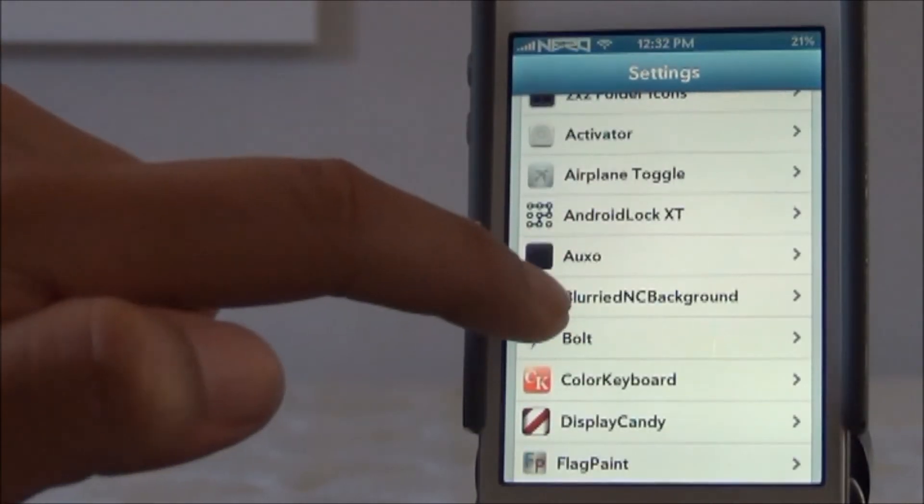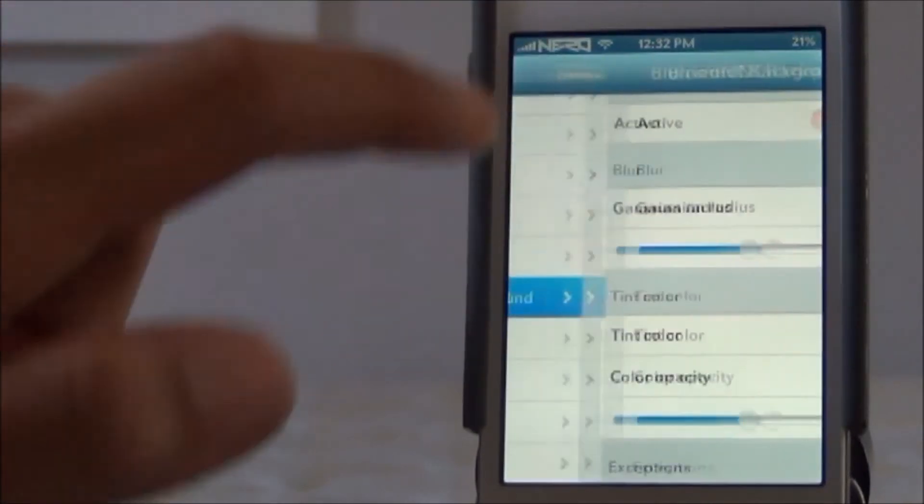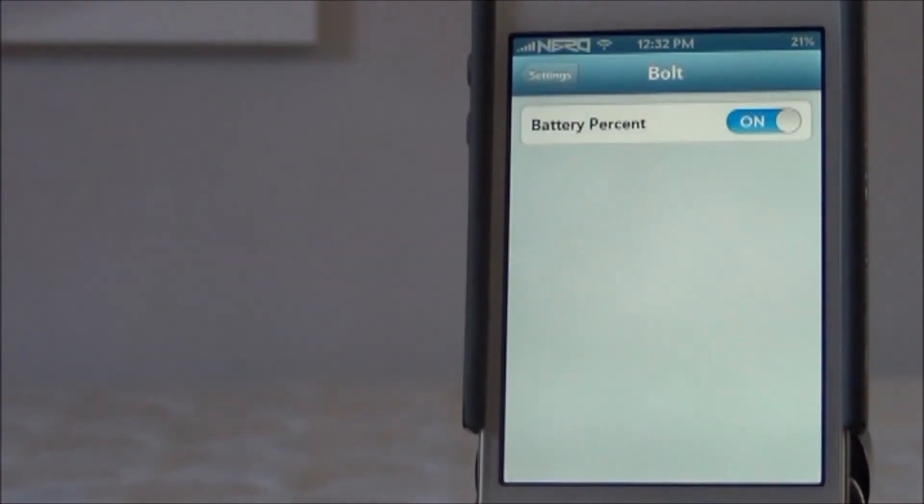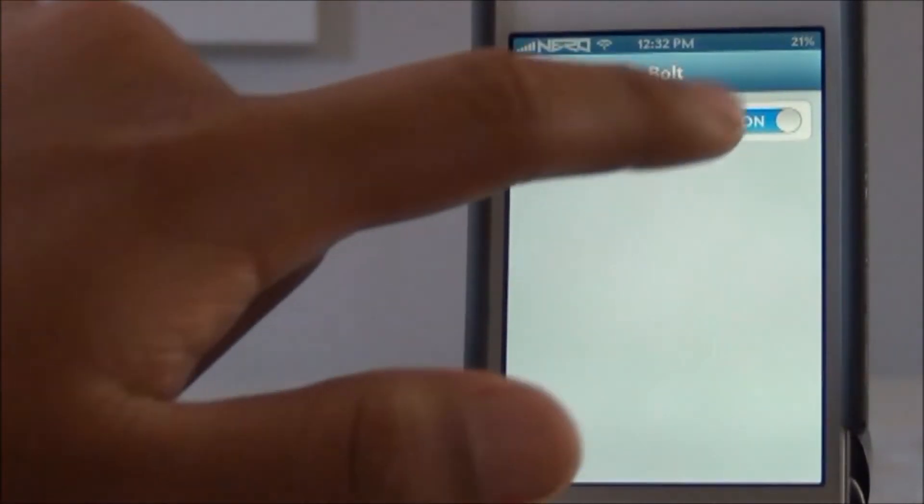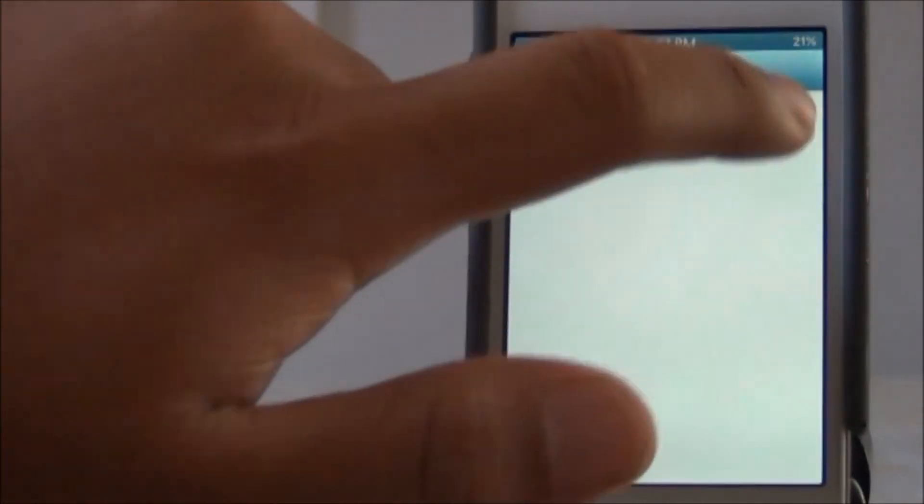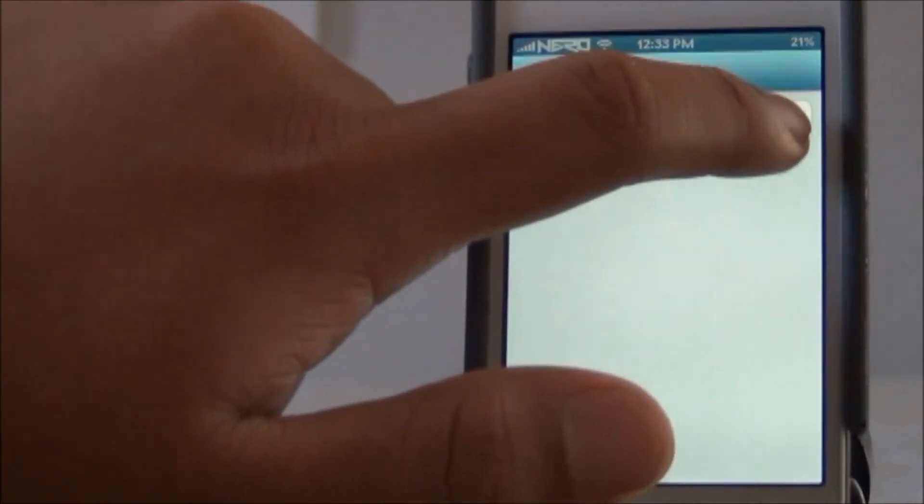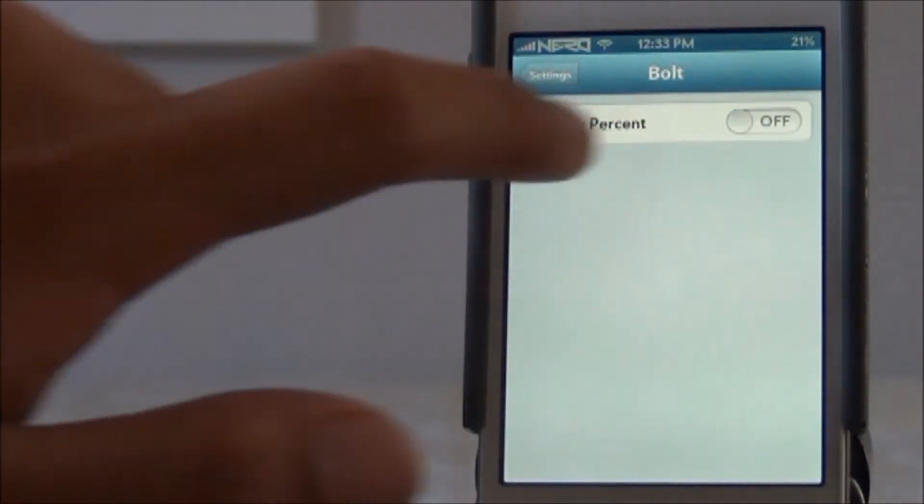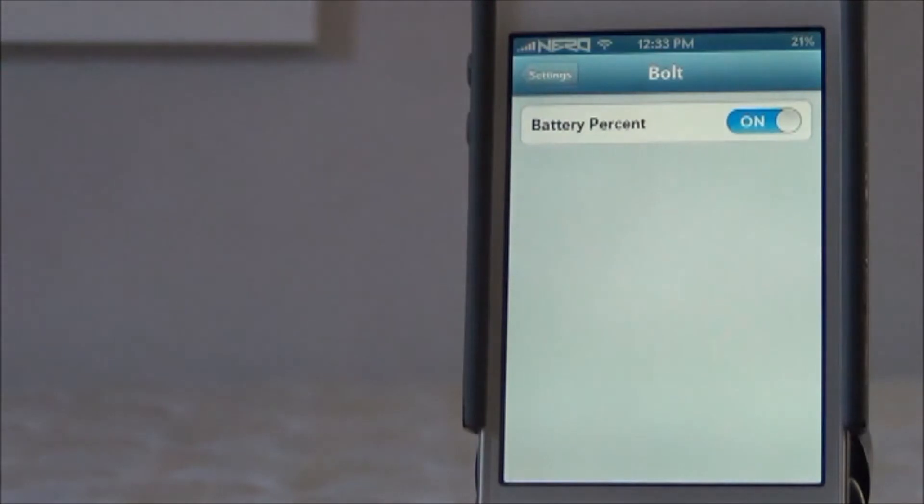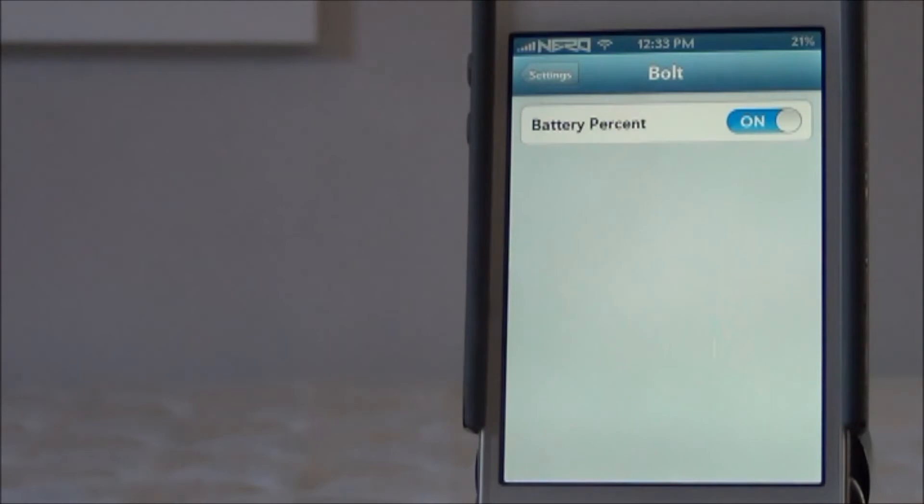As far as I know, there's not too many options in the actual Bolt settings. It just gives you the option for battery percentage, which you can turn on and off. I'm pretty sure you have to respring for that to take effect. But pretty much what this does is it will only show up a lightning bolt when you plug in your device to charge. So that can be pretty handy. Once again, it's free from the Big Boss repo.